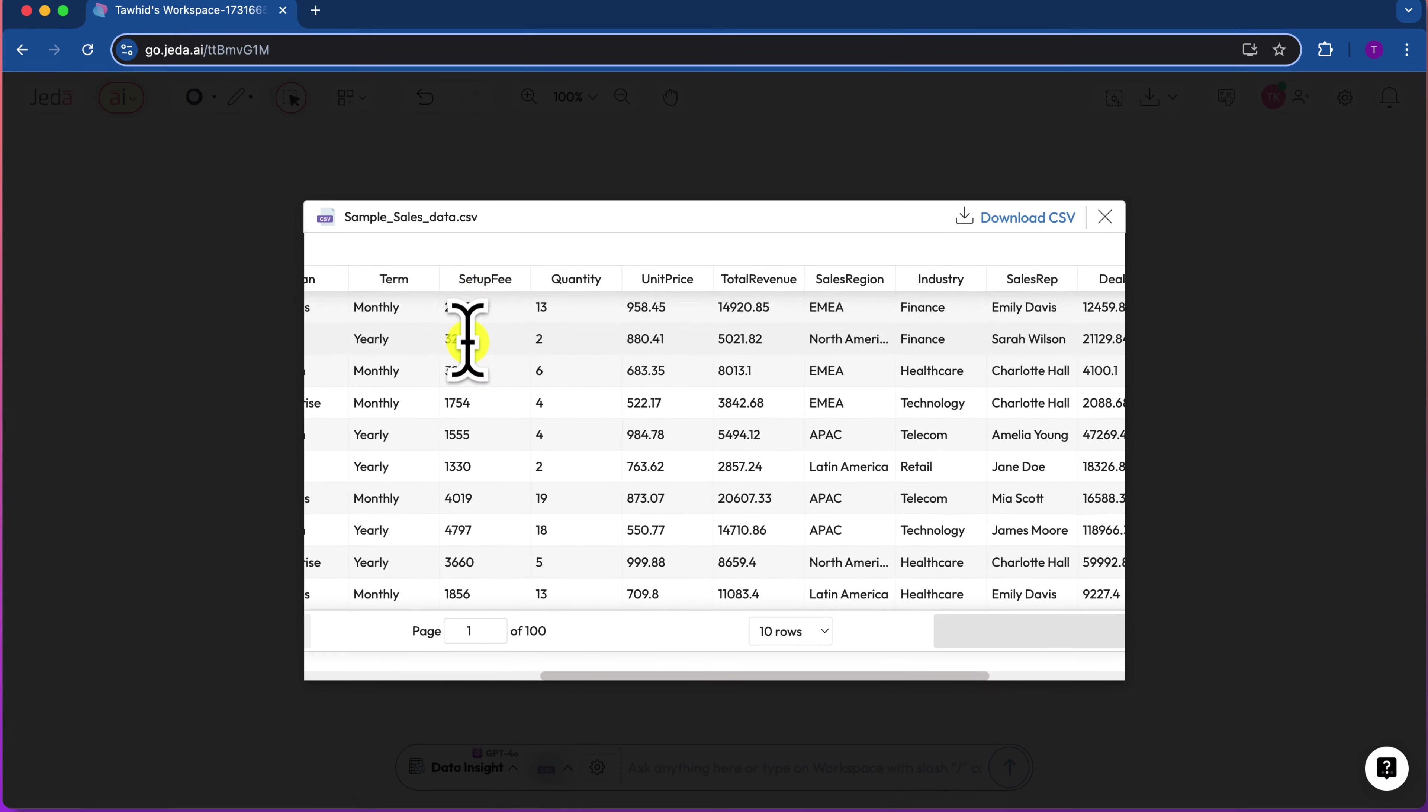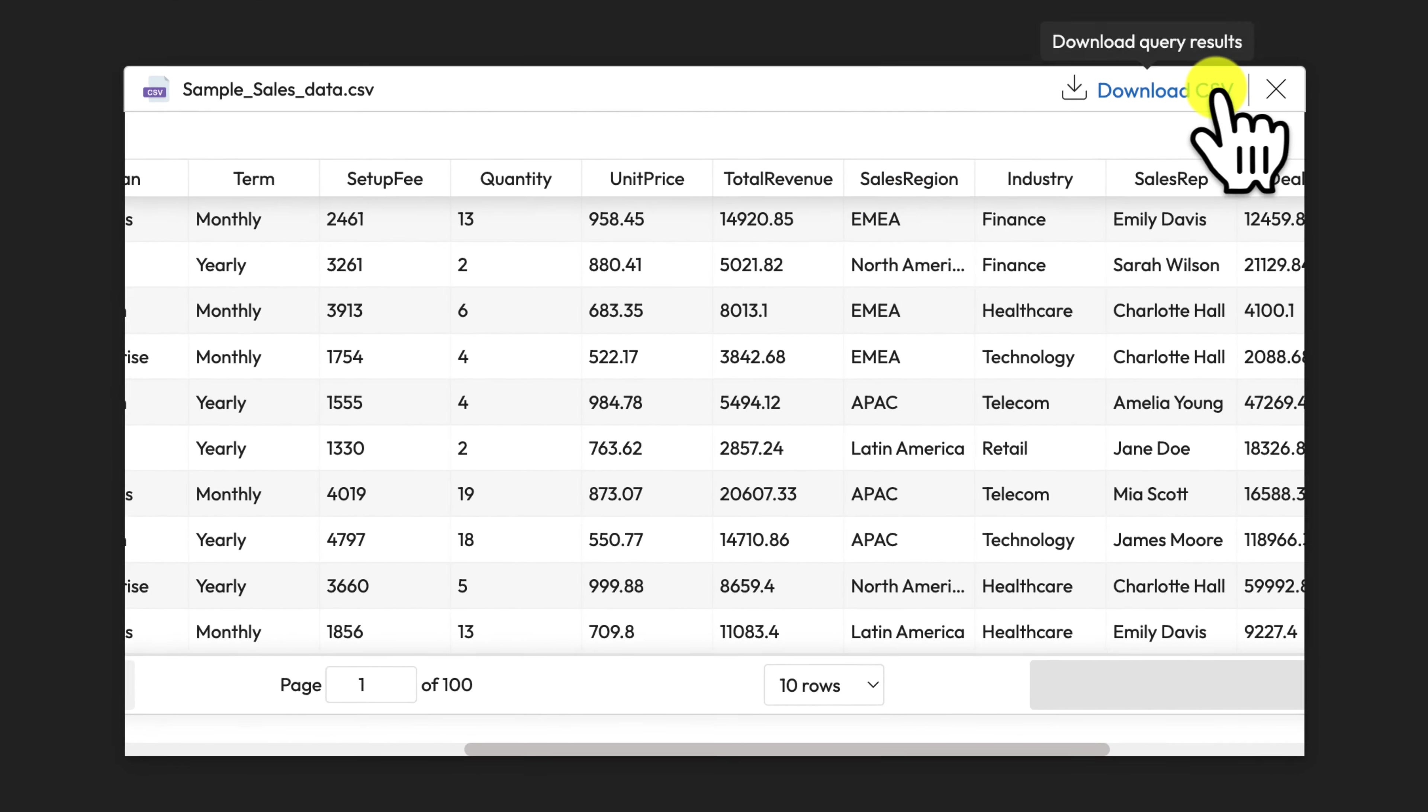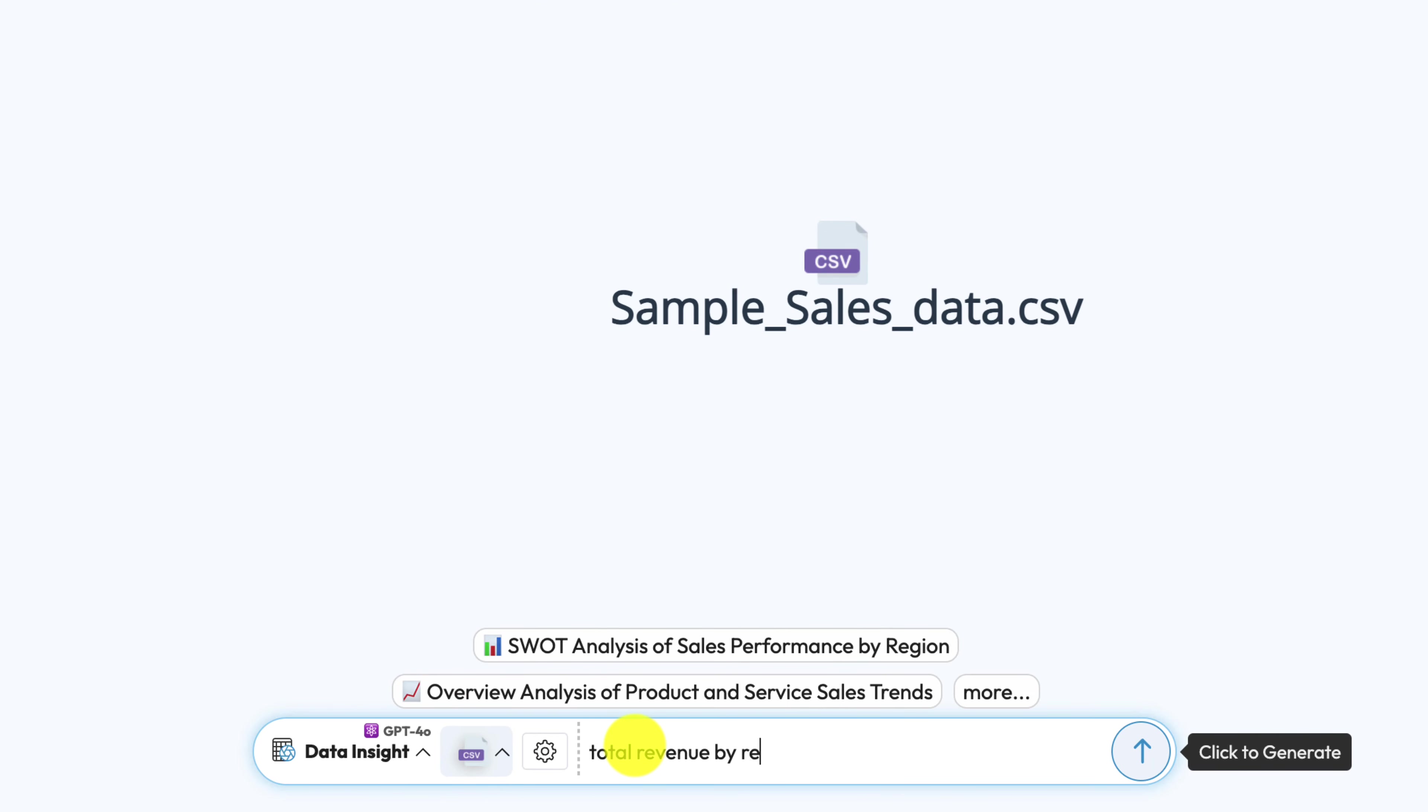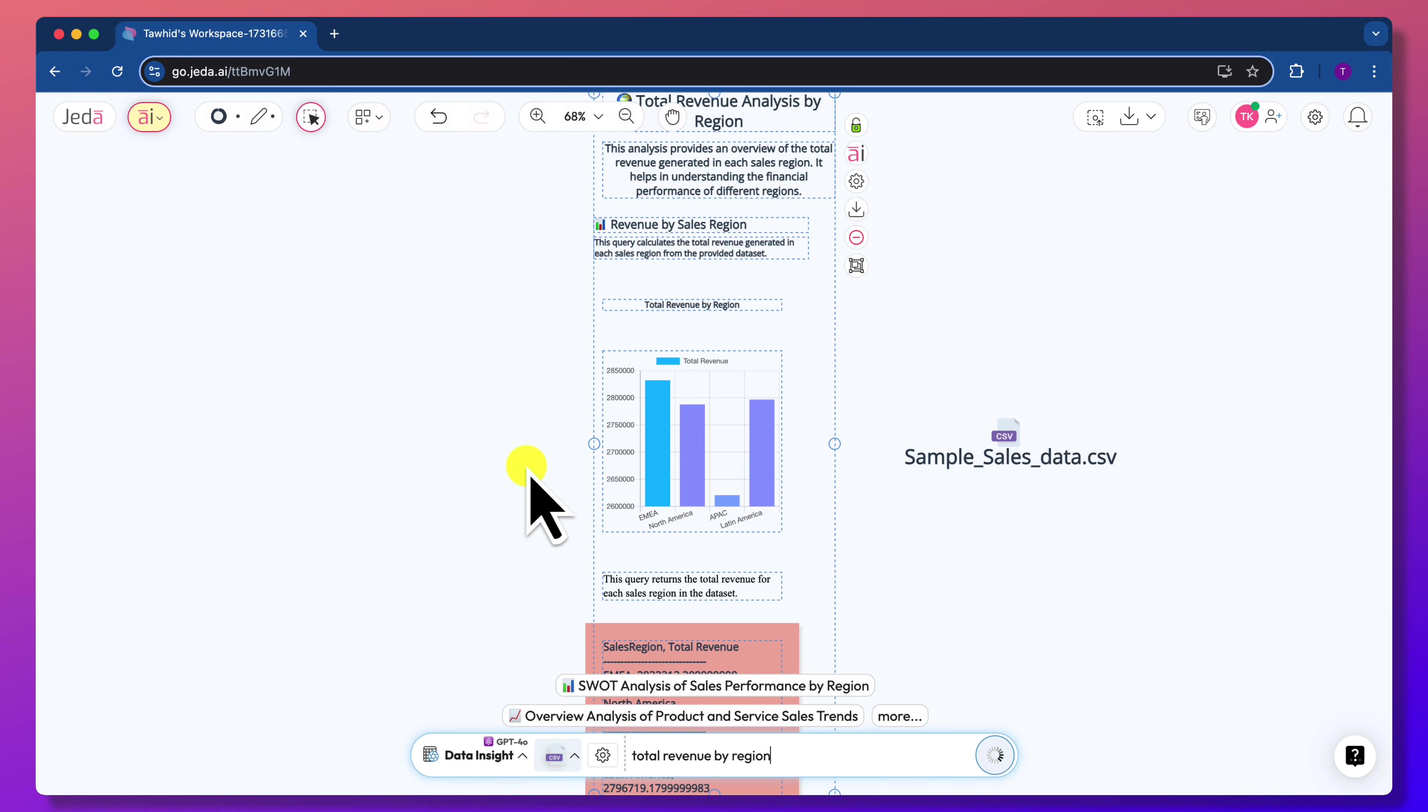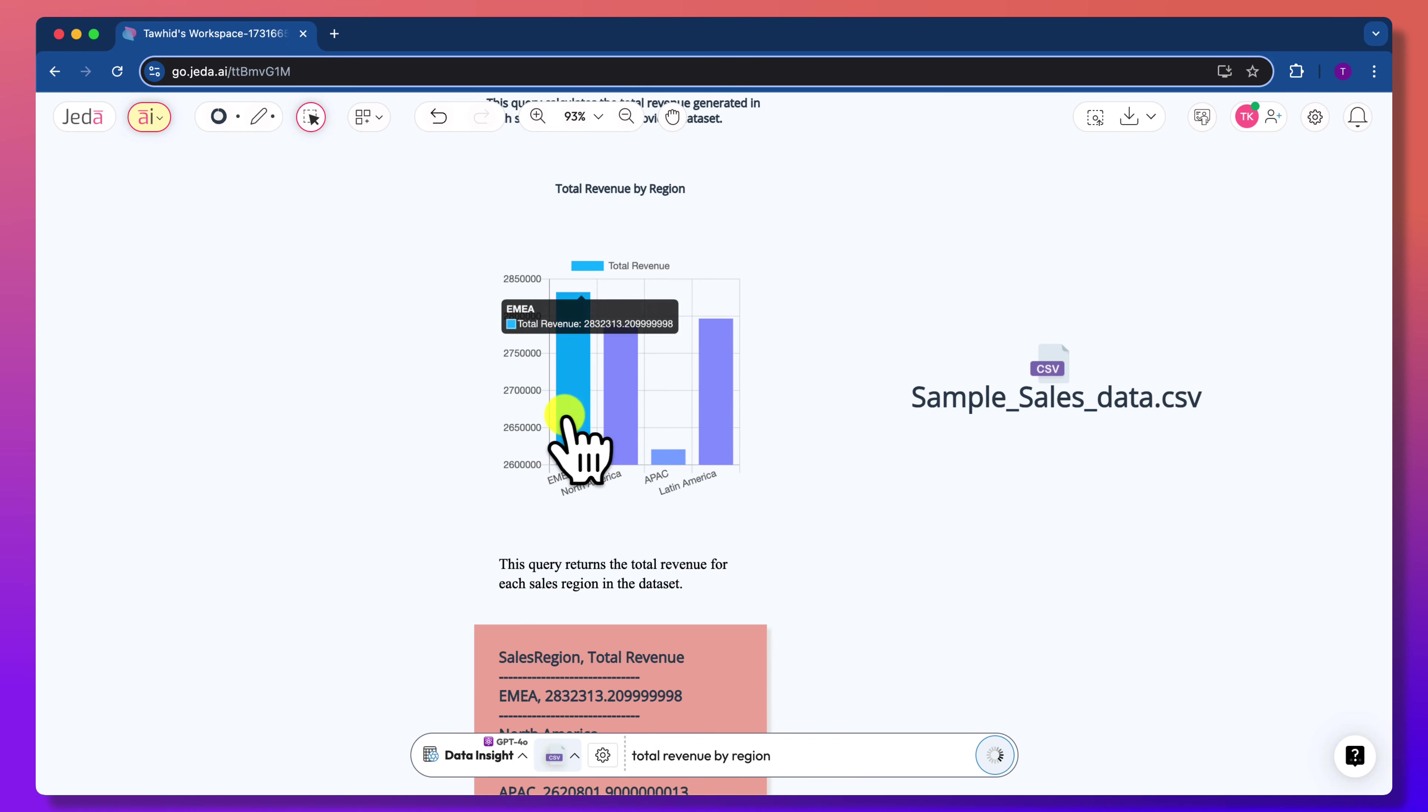I would like to know the total revenue generated by region from this sales data. The data insight command and the file are selected on the prompt bar. To generate, press command return, control enter, or simply click the generate button.